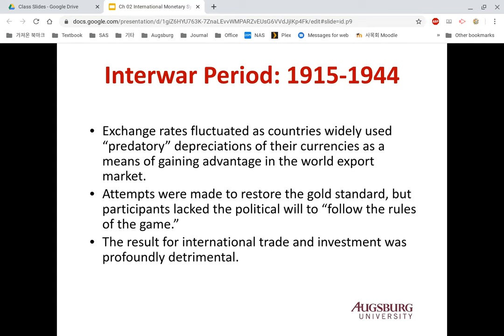An even more serious problem occurred with the Great Depression in 1929 and the resulting financial crisis. During the inter-war period, even though some countries tried to restore the gold standard system as a stabilizing mechanism, because they did not keep their international promises, it was simply impossible.